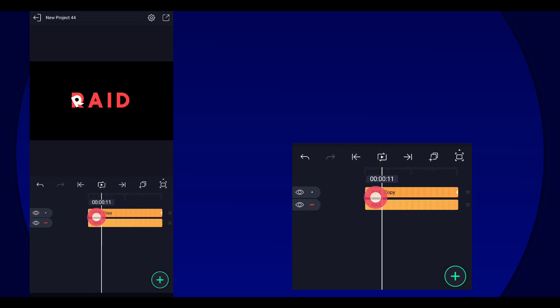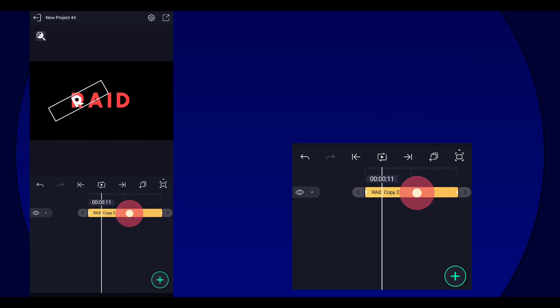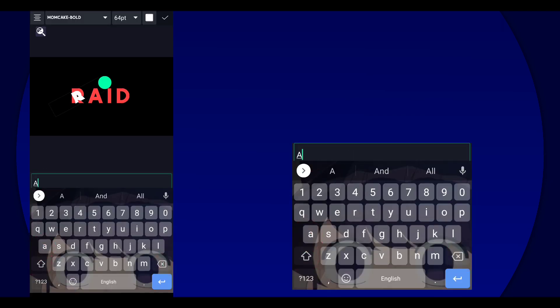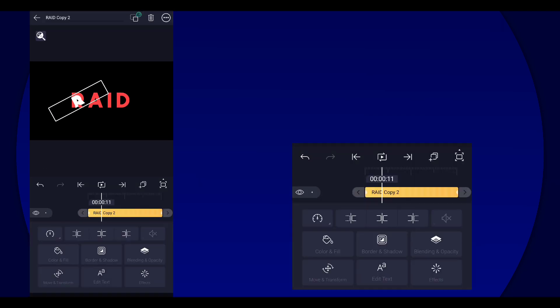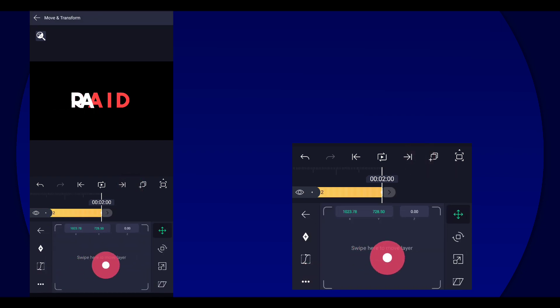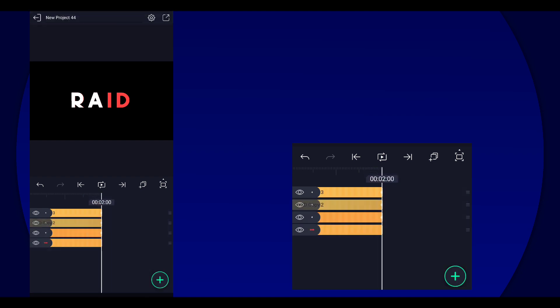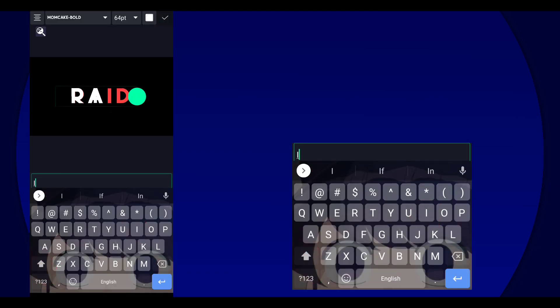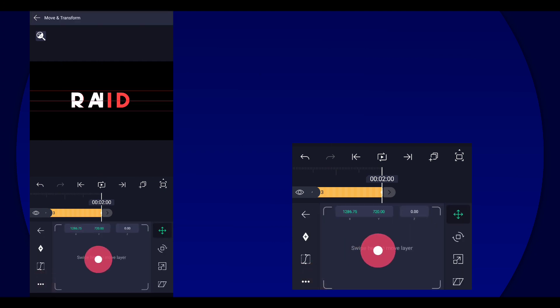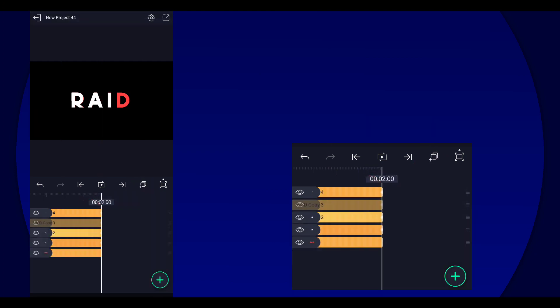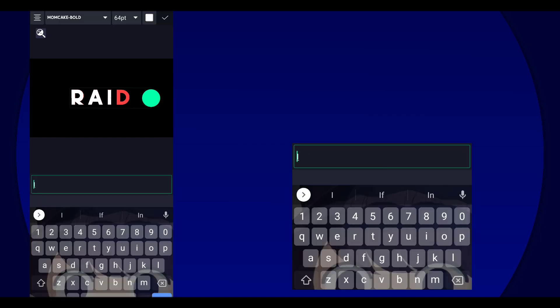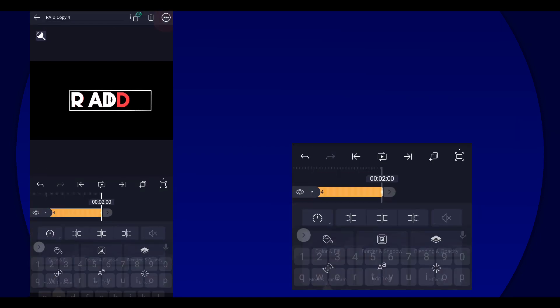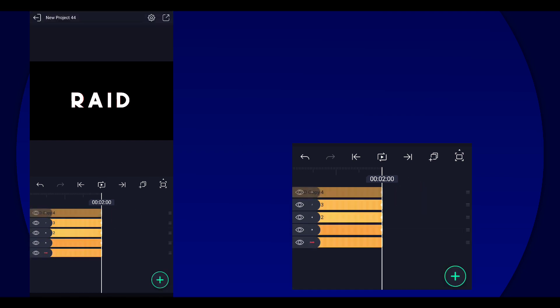Anyway, we're going to duplicate that and then change the text to the second letter and then make sure to line it up. And just keep doing that: duplicate, change the letter to the next letter, change the text, line it up, do it again. Boom you're done, that's it. No, just kidding.